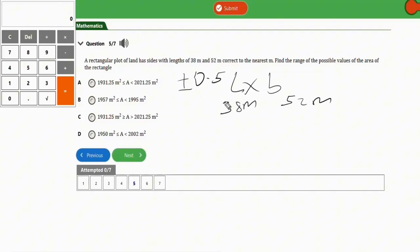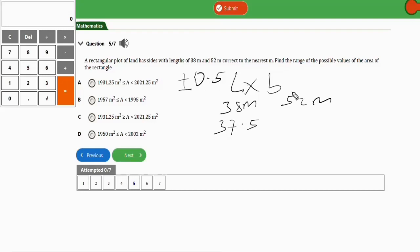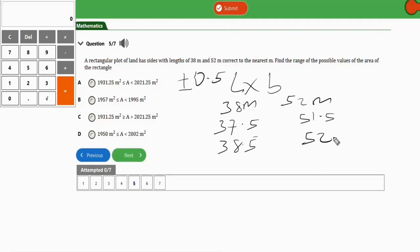When you subtract 0.5 from 38 meters you get 37.5, and when you subtract 0.5 from 52 meters you get 51.5. When you add 0.5 to 38 meters you get 38.5, and when you add 0.5 to 52 meters you get 52.5. So now we have our two boundary ranges to work with.